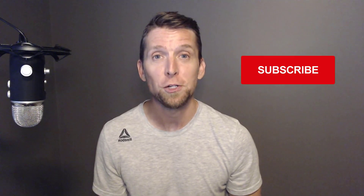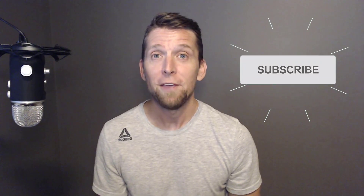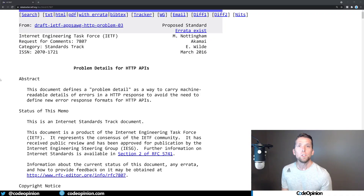If you're new to my channel, I post videos on software architecture and design, so if you're into those topics make sure to subscribe. If at any point you find this video helpful, please give it a thumbs up and leave a comment.